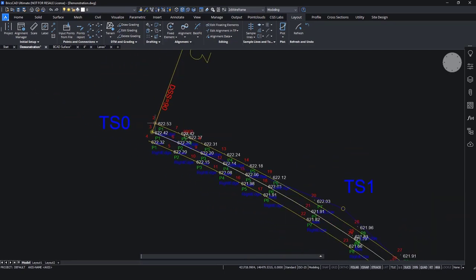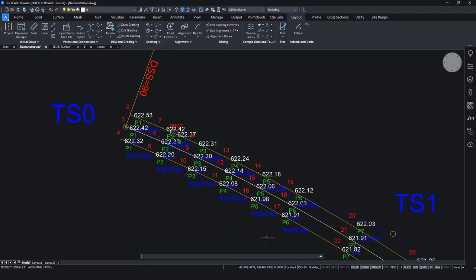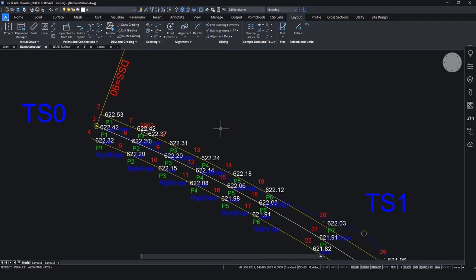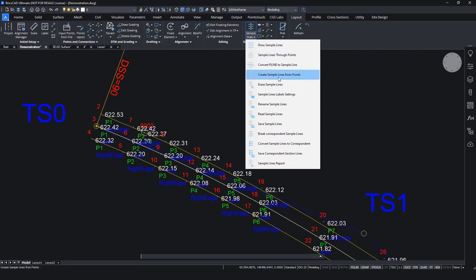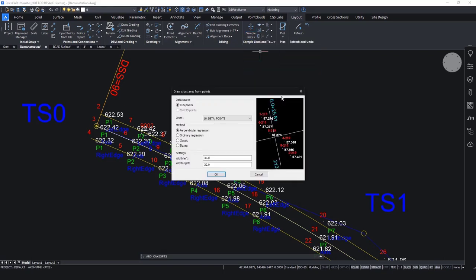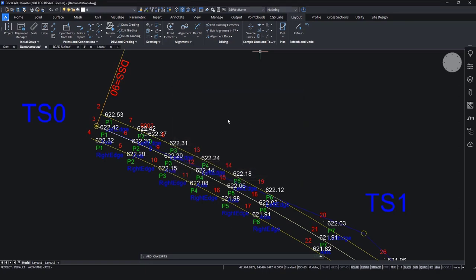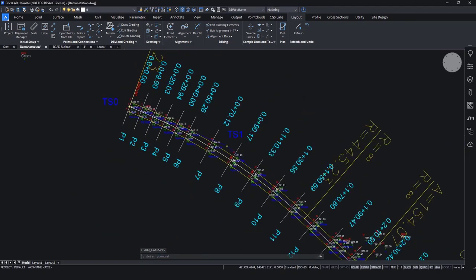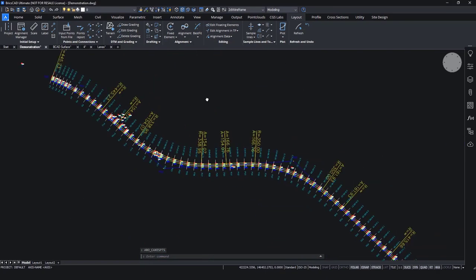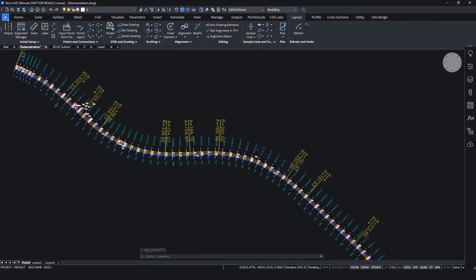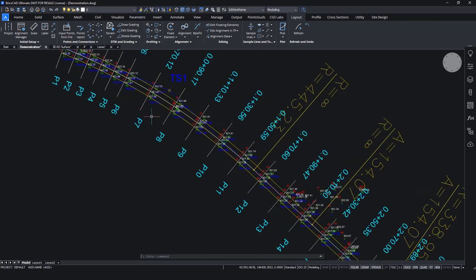Now we can also create sample lines. So sample lines can be created through these points. And for that we will use create sample lines from points. This will collect the data from the layer and we can choose which method we will use. We select the width for the left and the right side. And we will get the sample lines for the full alignment with the names and with the station in clarity.